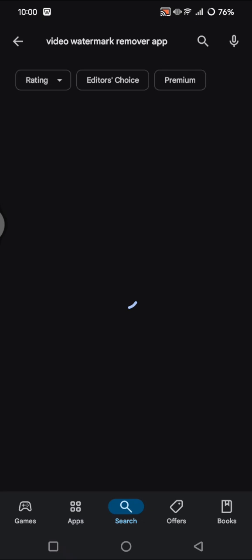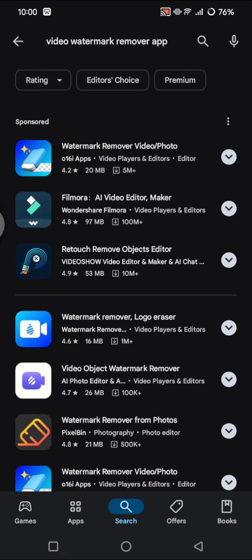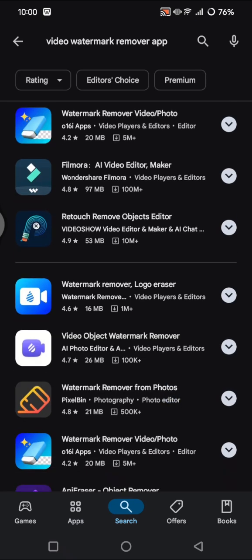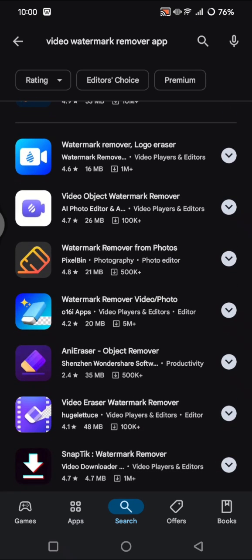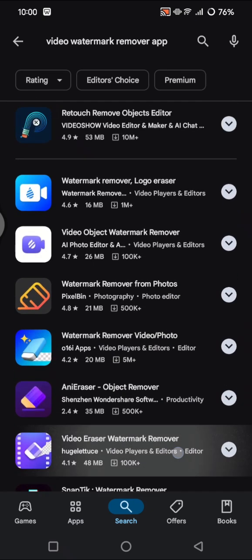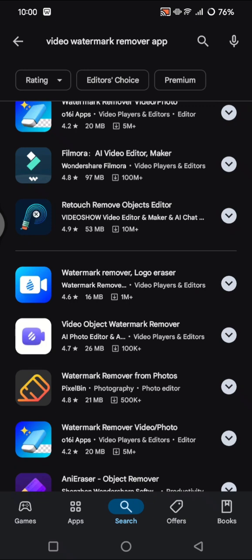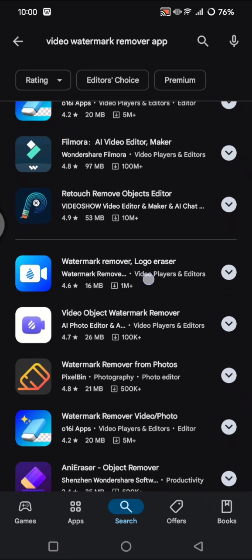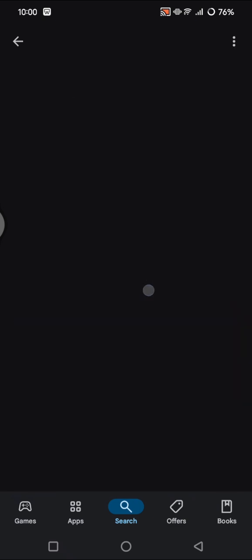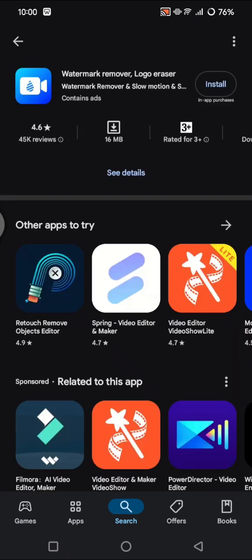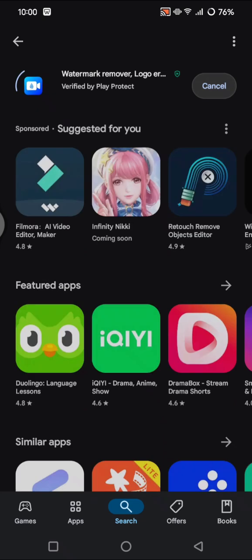Video watermark remover app. So as you guys can see, there's lots of watermark remover apps that you can use, but I'm going to just use this one right here: Watermark Remover. And then you can just tap on install.